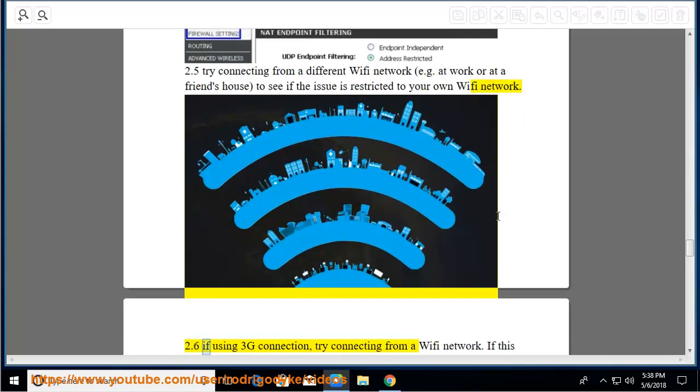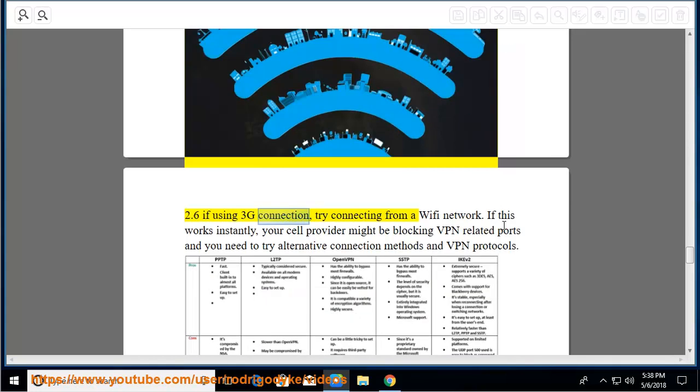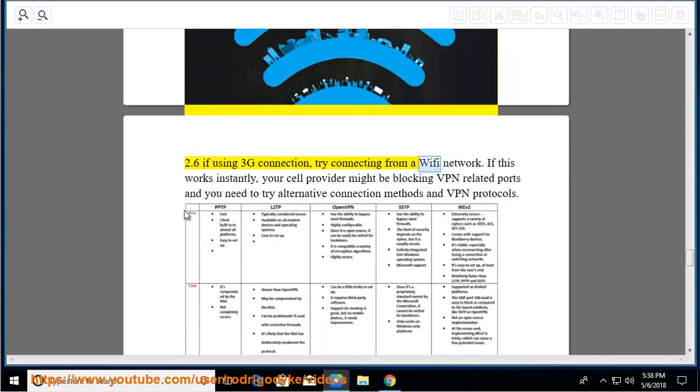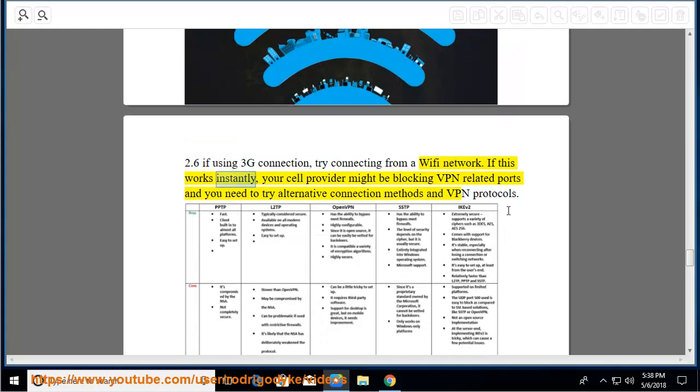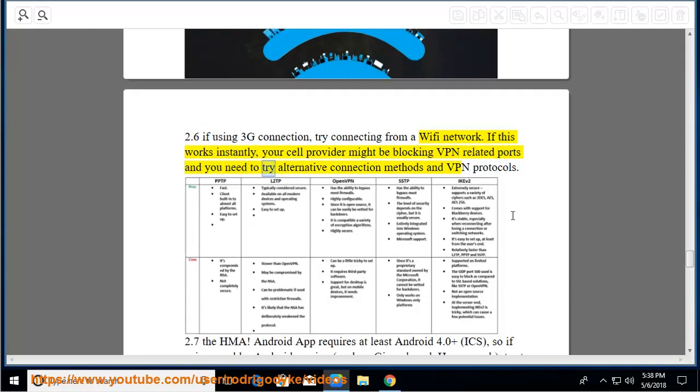2.6 If using 3G connection, try connecting from a Wi-Fi network. If this works instantly, your cell provider might be blocking VPN-related ports and you need to try alternative connection methods and VPN protocols.